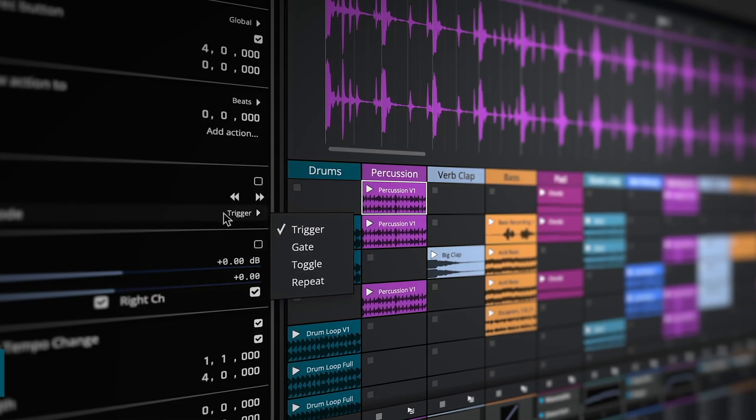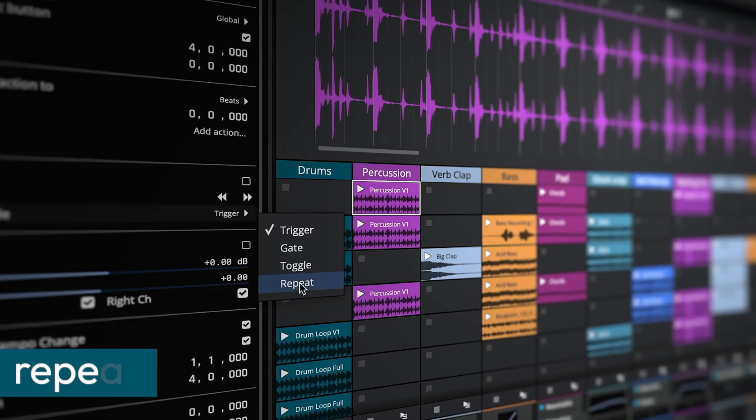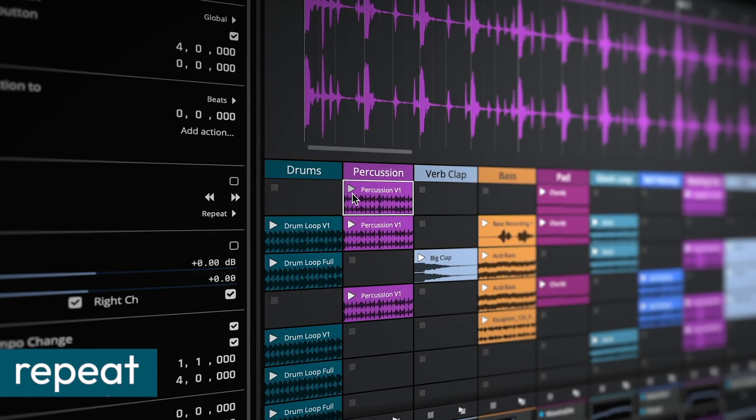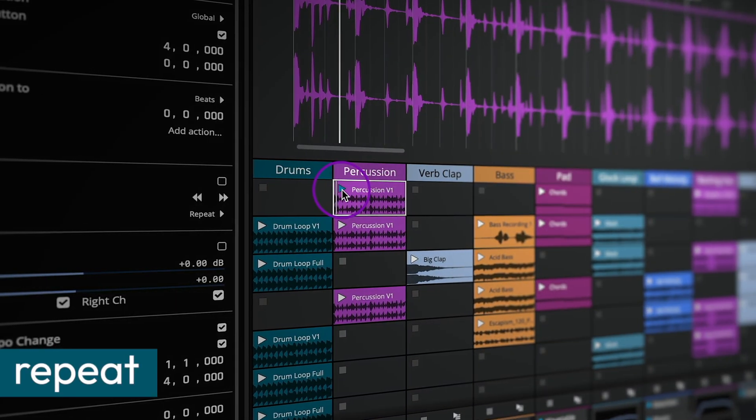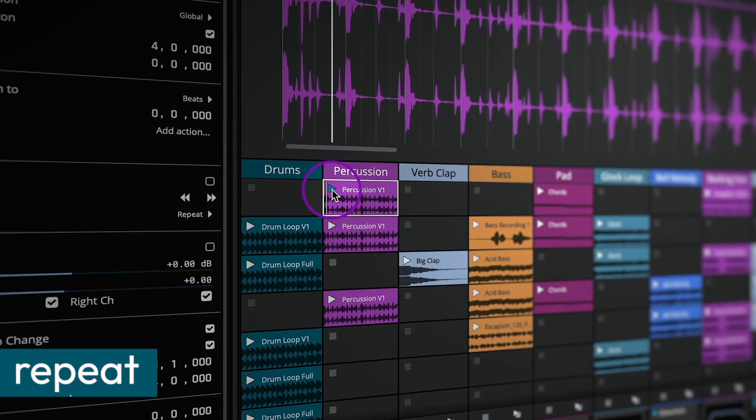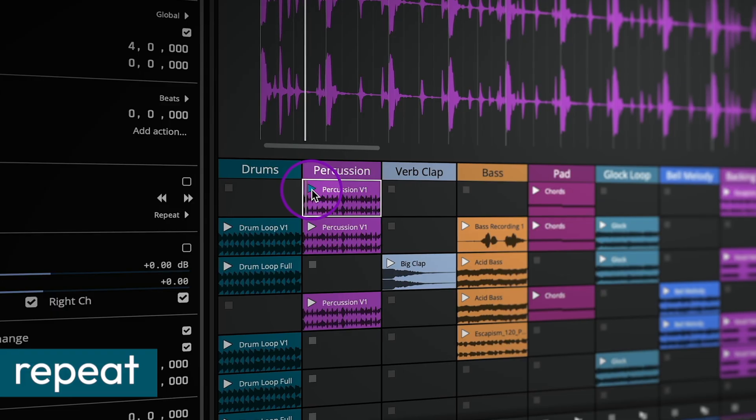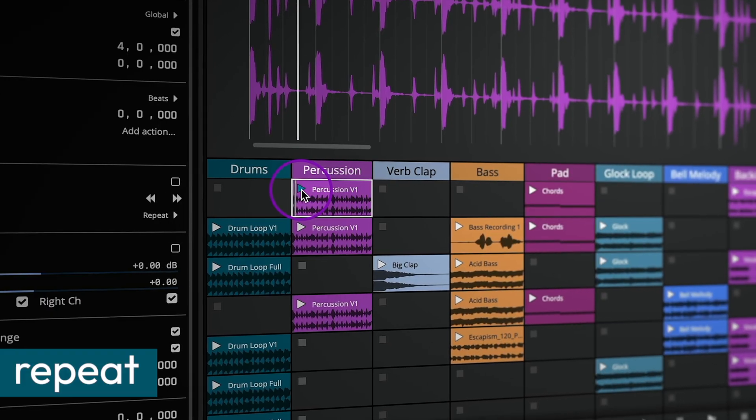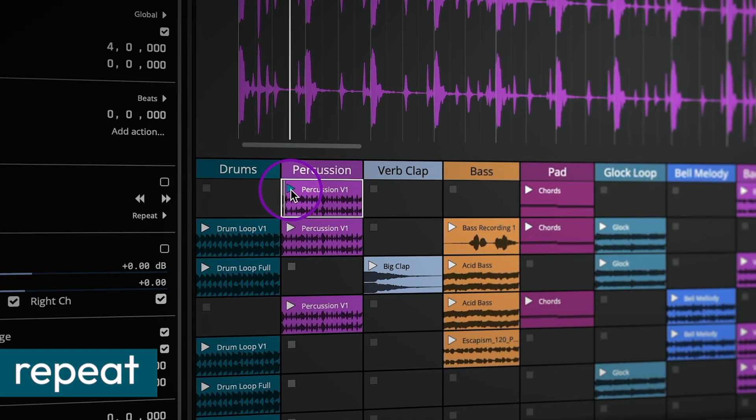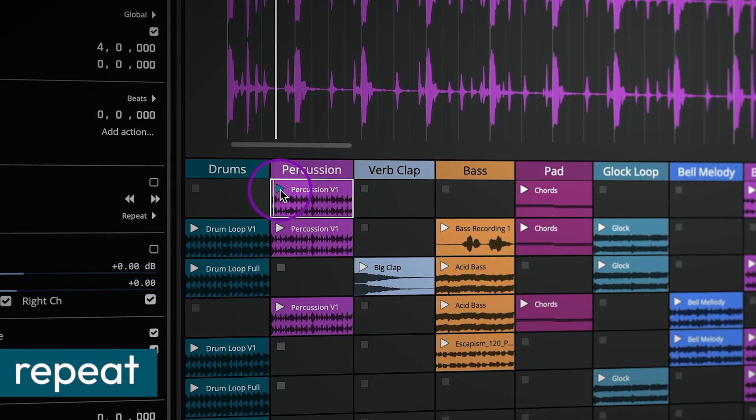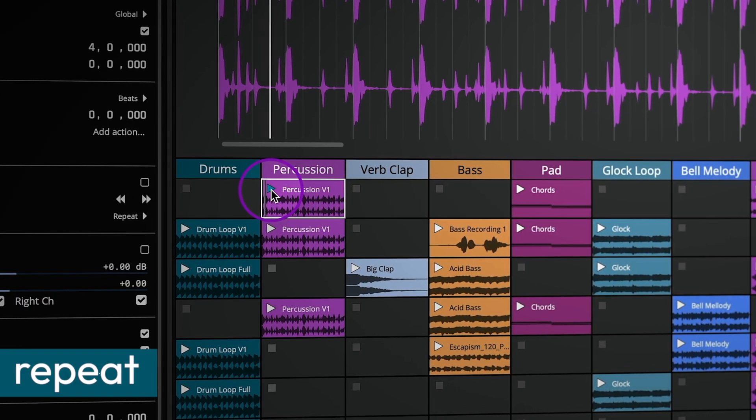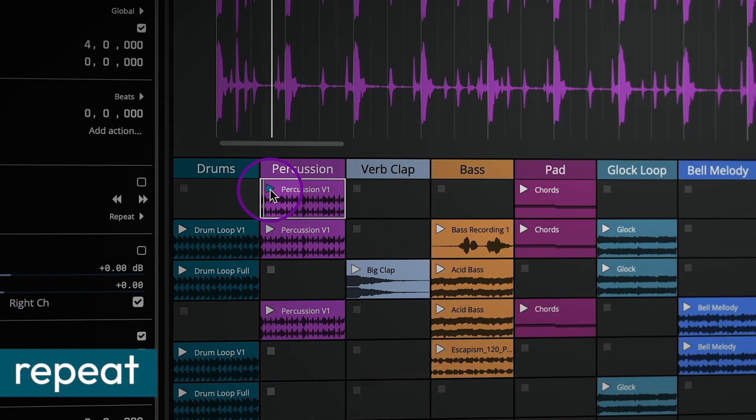With repeat mode selected, holding down the mouse or pad repeatedly starts the clip at the set global quantization. This is great for creating polyrhythms or intense stutter-like effects.